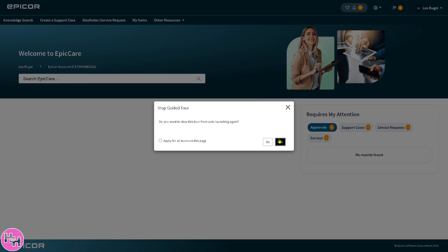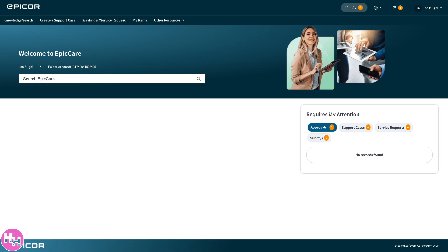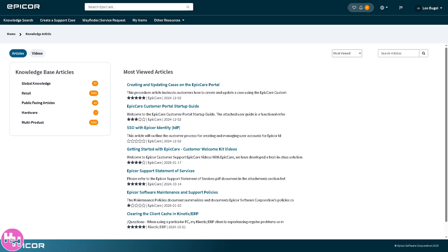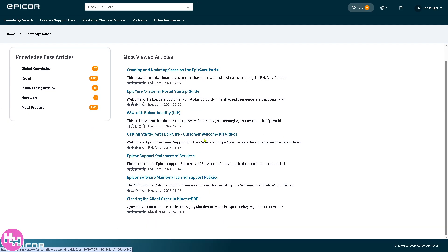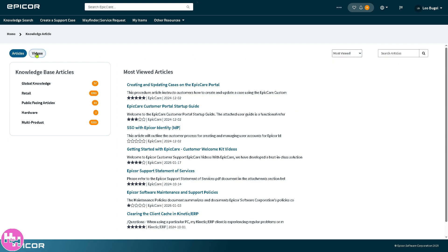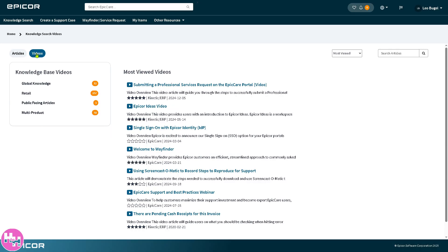The knowledge search is your self-help tool within Epicor support. You can use it to search articles, guides, FAQs, and documentation related to Epicor's products and issues. It's a built-in search engine for support content, which is great for quick troubleshooting without needing to contact support. You have search articles, most viewed, and videos as well if you want to get more insights about Epicor.